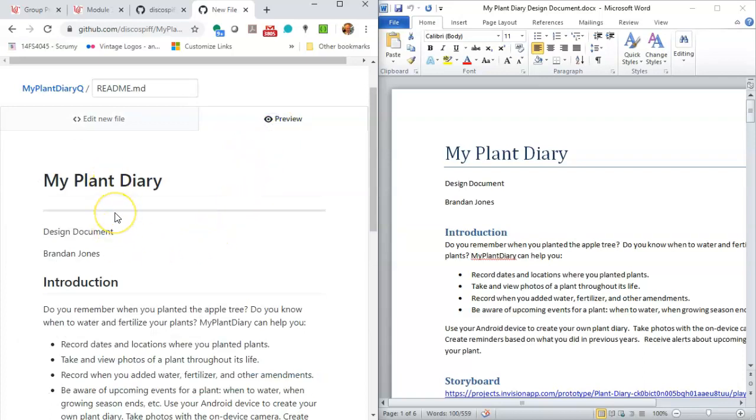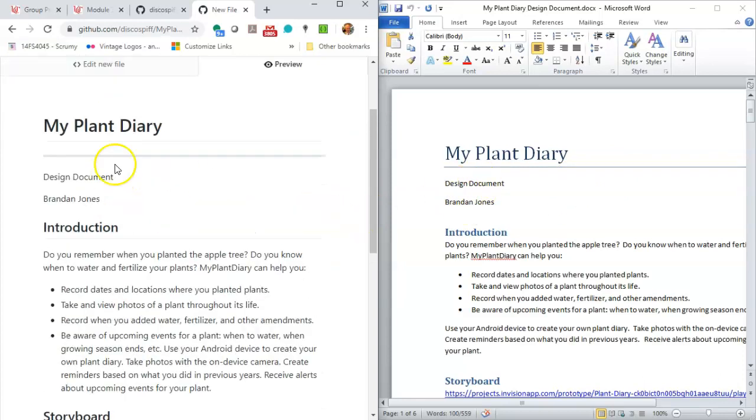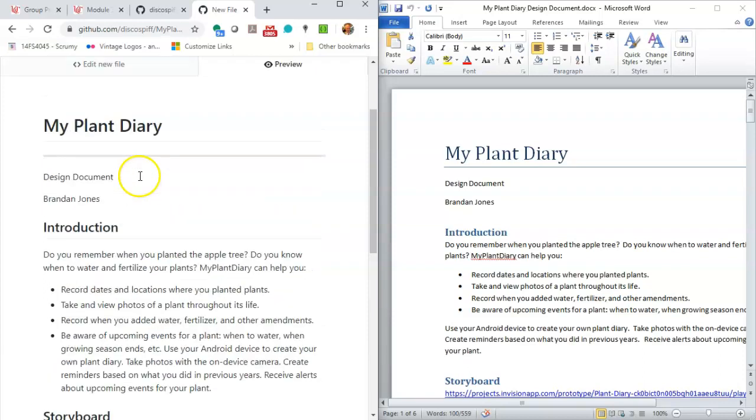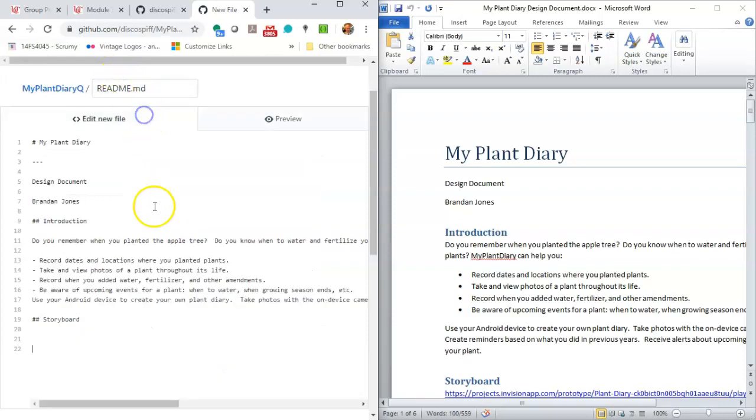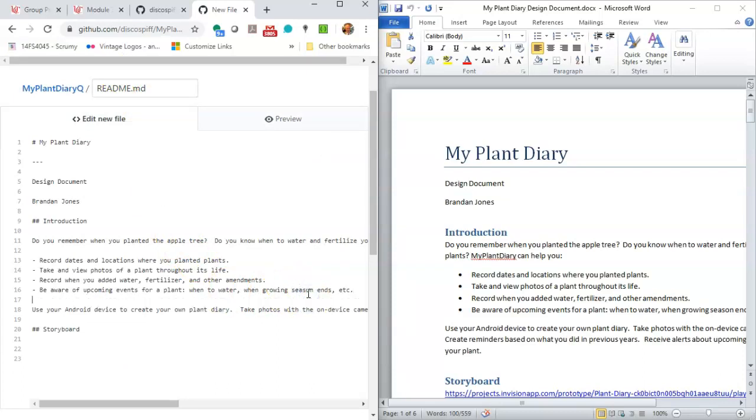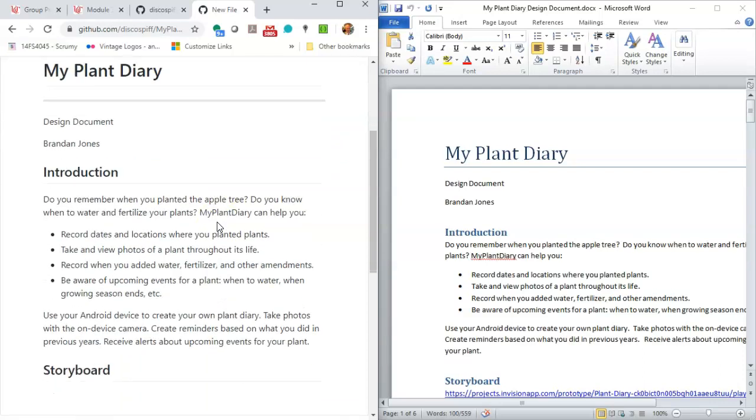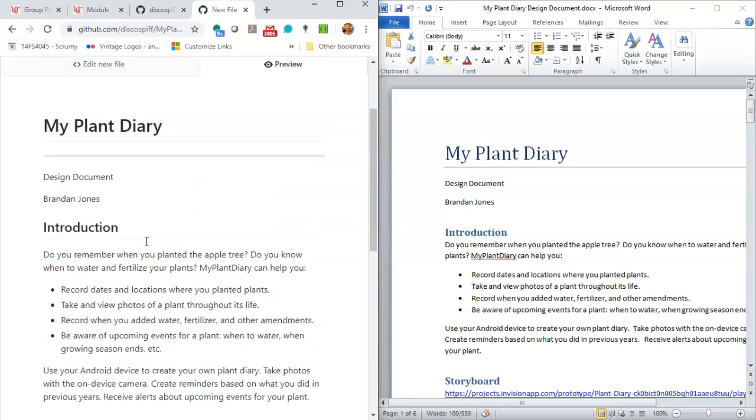But let's look at the preview and make sure everything looks good. Sure enough, we have my plant diary, a break, design doc, Brandon Jones, looks very similar. Introduction here, you see, not as big as my plant diary, but still enough to stand out. Now we have a bulleted list here. And I see use your Android device. It looks like that's hanging off of that fourth bullet. So I'm glad I checked because it looks like I missed space, space, and enter. And now let's go back to the preview. And now you see that, sure enough, that next paragraph, use your Android device to create your own plant diary. You see, that's on its own line.